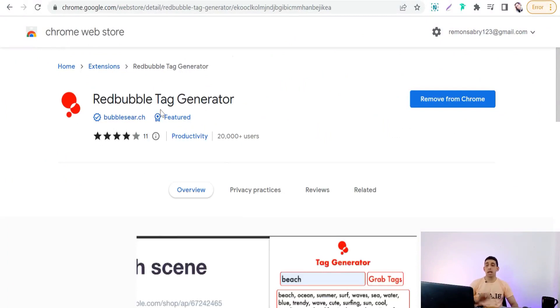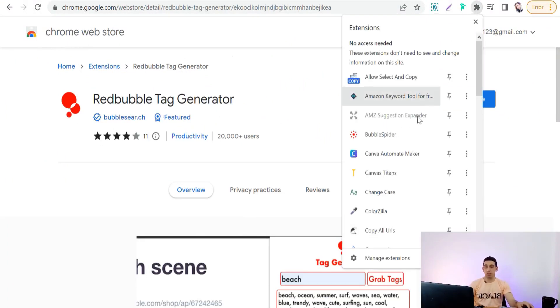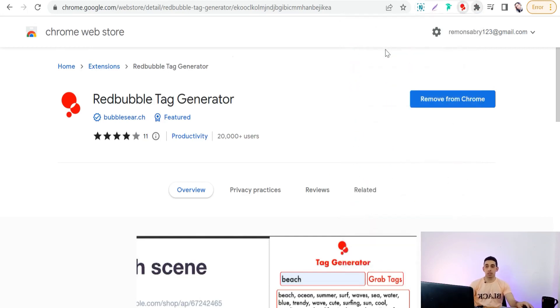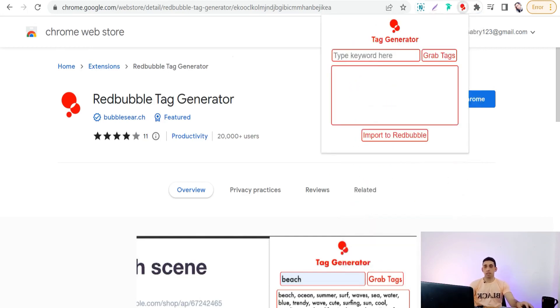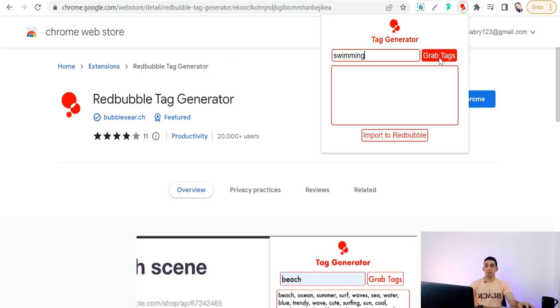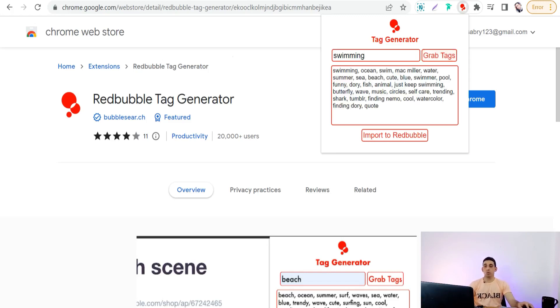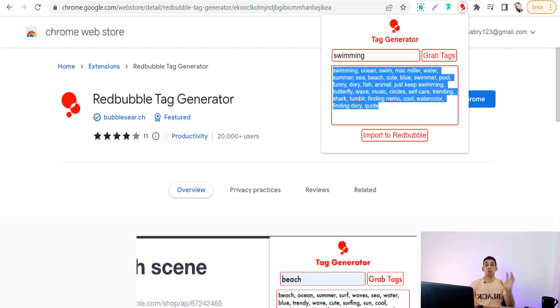For example, type 'swimming' and grab tags. Within a few seconds you will find relevant keywords about your design and your main keyword.